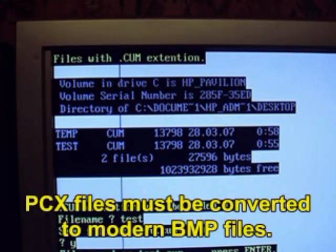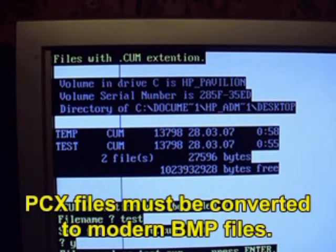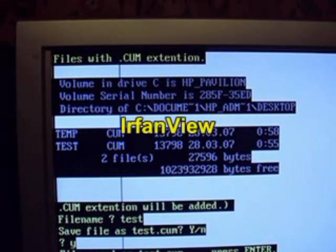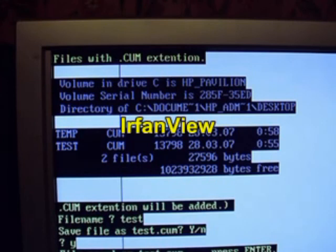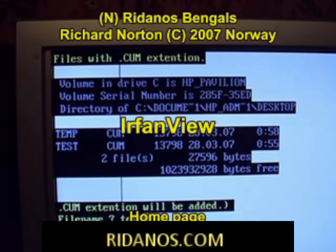The PCX files must be converted to modern bitmap files with a BMP extension. I use the free program Earphone View for doing this.